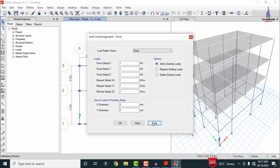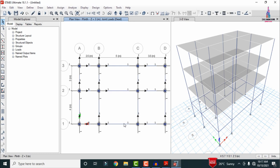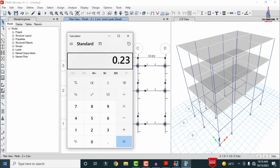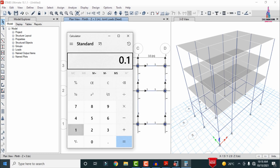After applying self-weight, apply external wall load, internal wall load, and parapet wall load. External wall load: 0.23 × 20 × floor height = 13.8 kN/m. Internal wall load: 0.125 × 20 × floor height = 7.5 kN/m. Parapet wall load: 0.125 × 1.2 × 20 = 3 kN/m. Total wall load: 3 + 7.5 + 13.8 = approximately 24.3 kN/m.